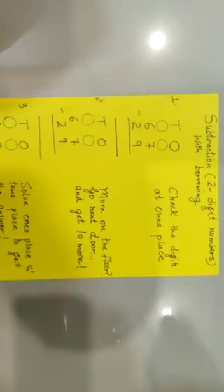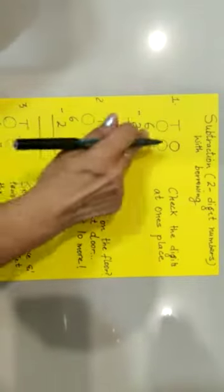Now children, let's revise once again how to subtract two digit numbers with borrowing before we can start with our notebook work. Now we just have to follow these three simple steps.